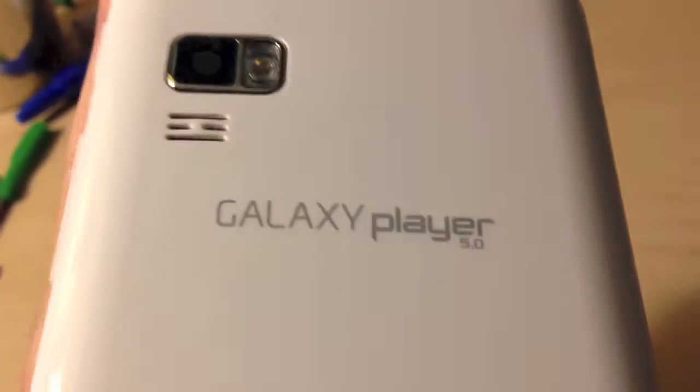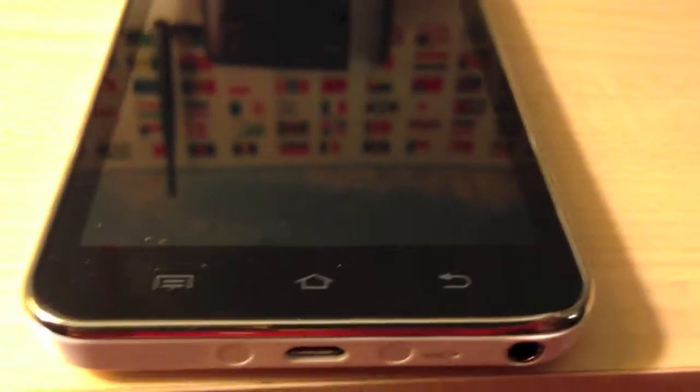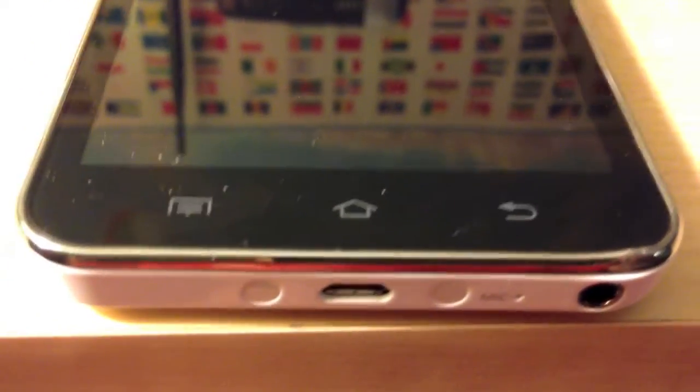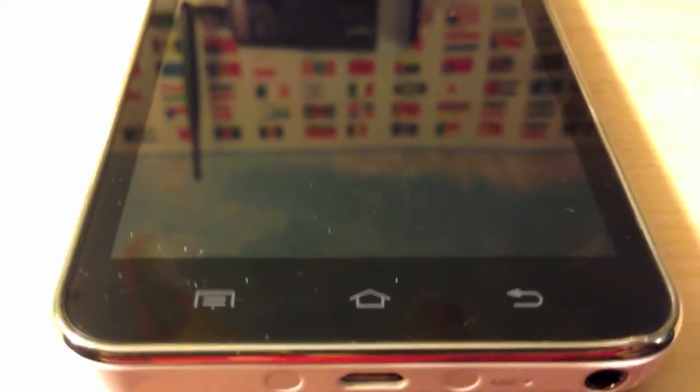This is CyanogenMod version 10.1 running on a Samsung Galaxy Player 5.0. This device originally came with Android version 2.3.5 Gingerbread with Samsung's TouchWiz interface, and I have since upgraded that to CyanogenMod 10.1, which is Android version 4.2.2. Let me go ahead and boot it up.